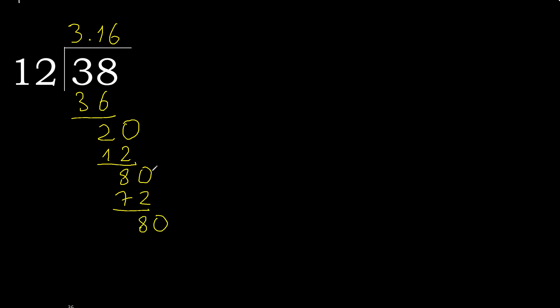80, 12 multiply by 6, 72. Subtract, complete. Repeat.